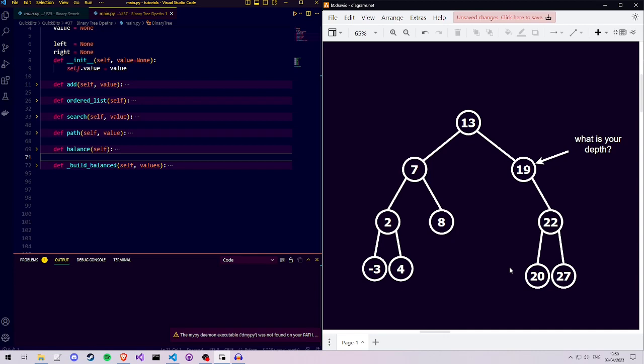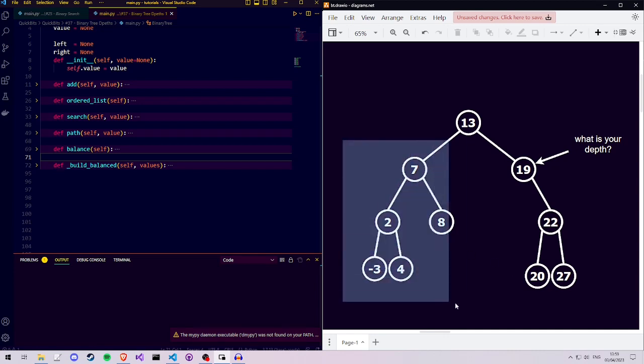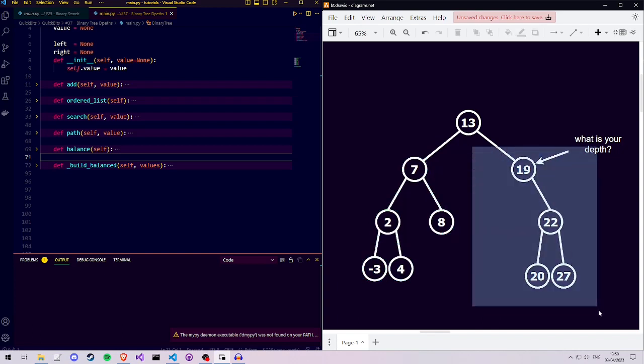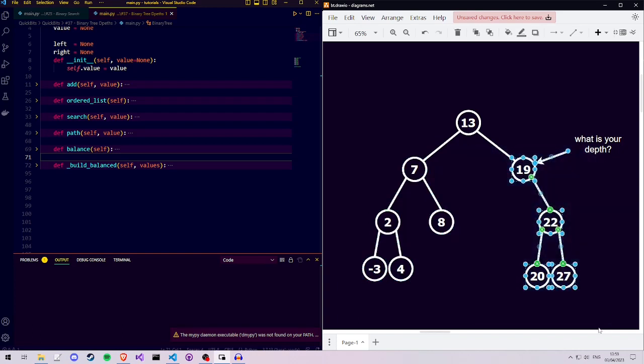Every node in the tree can be seen as a root node of a subtree, and thus the depth function works on any of these subtrees as well.